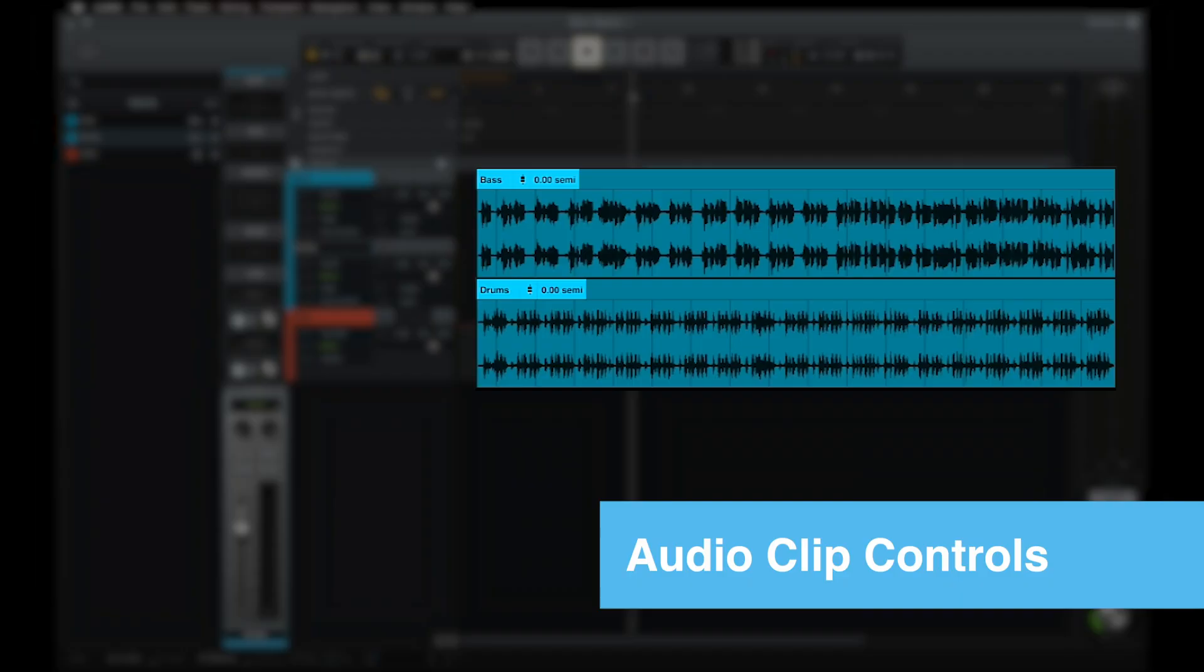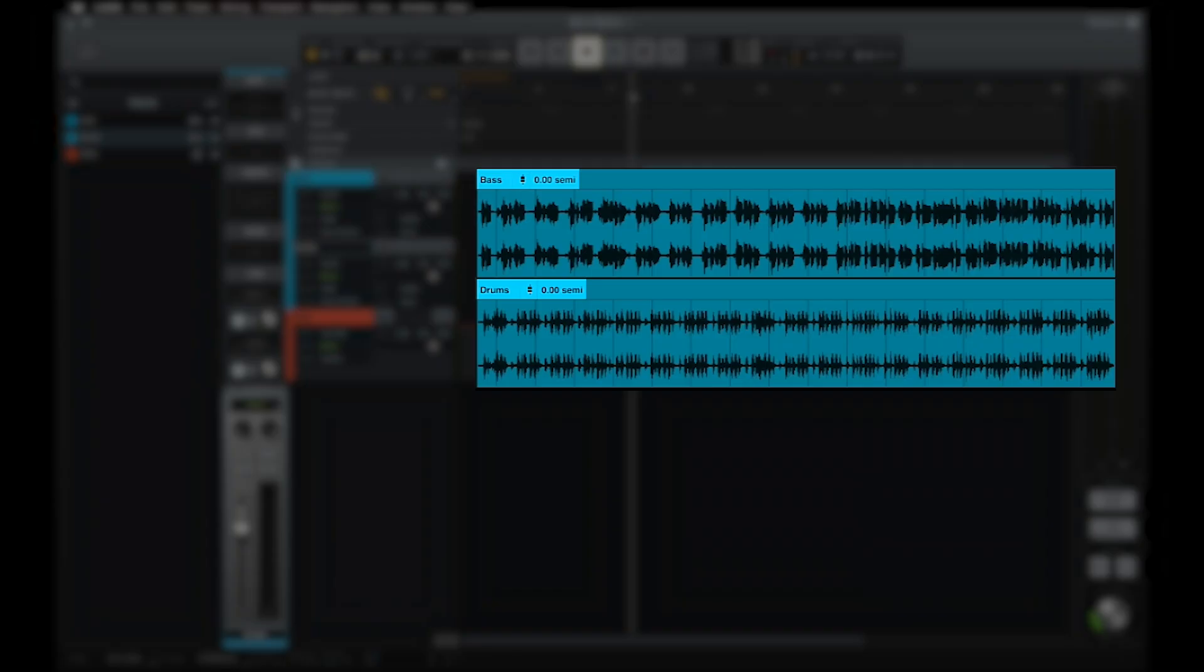Each audio clip has its own name as well as non-destructive gain and pitch controls that can be adjusted from the clip header. To the right of the clip name is a small fader icon that represents clip gain, which is used to change the volume of a clip without changing the overall track volume.